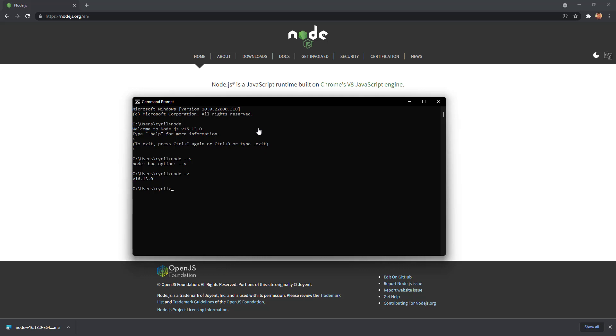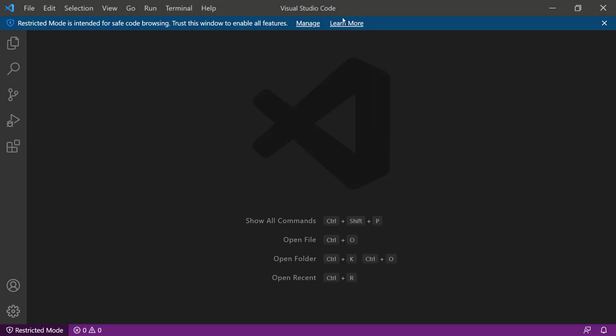Now we have Node.js on our computer. Next step, we have to start off with the project for Electron, and to do that I'm going to use a code editor called Visual Studio Code. This is a very high-quality IDE from Microsoft. And the best thing is — it's made in Electron! You're going to be coding Electron in an editor that is made in Electron. How cool is that?